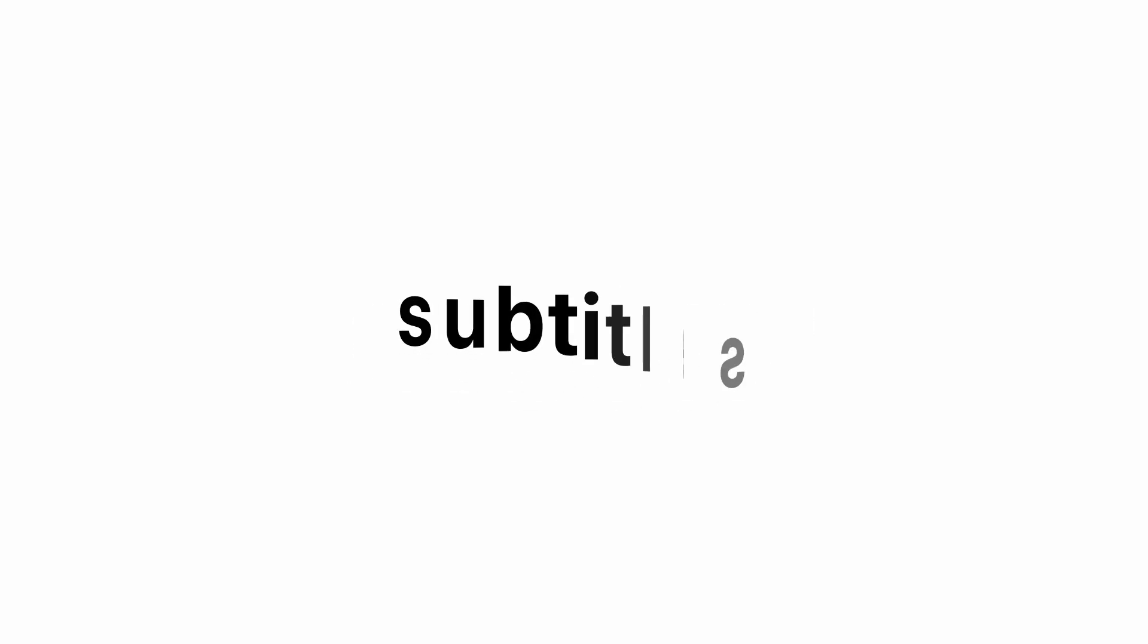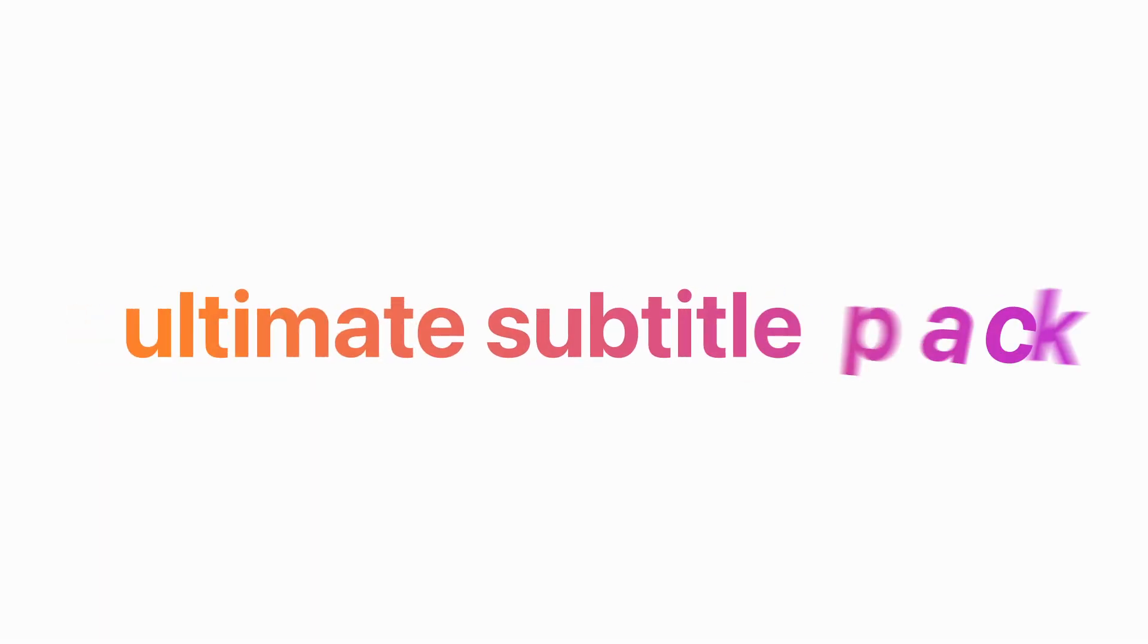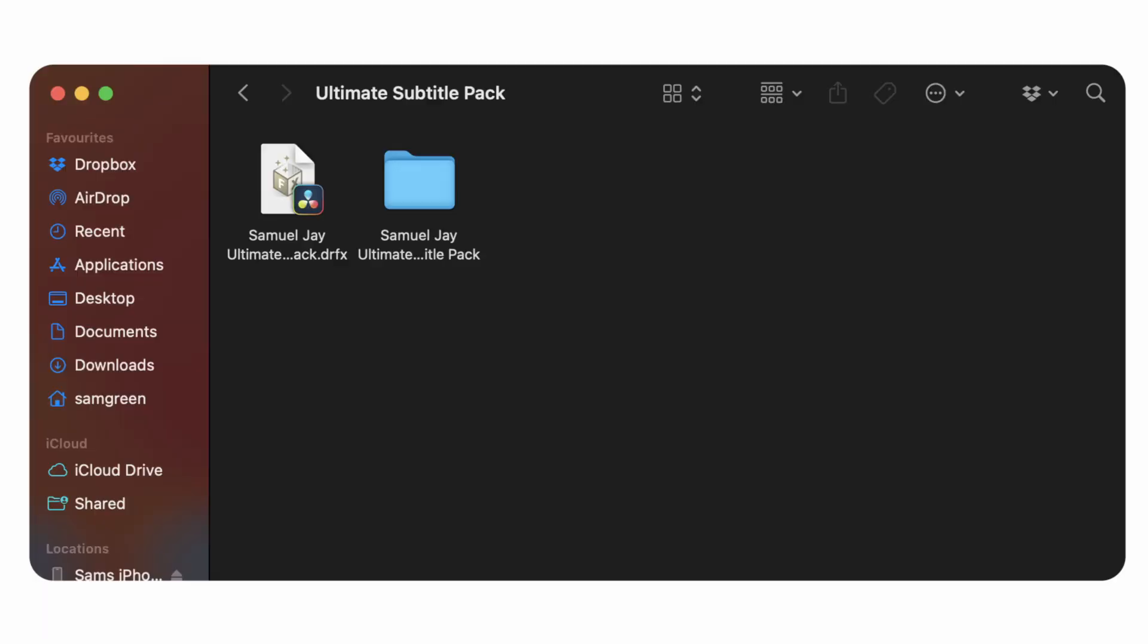The easiest way to make premium subtitles is with my brand new Ultimate Subtitle Pack. Just drag, drop, type and it's done.